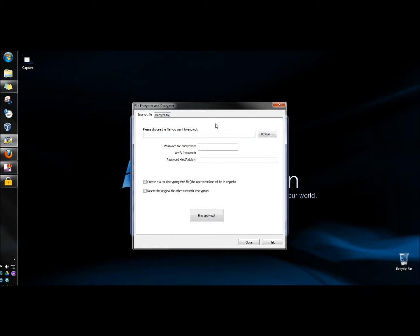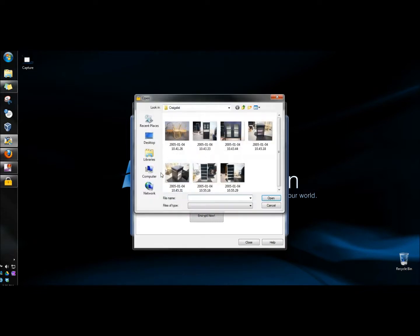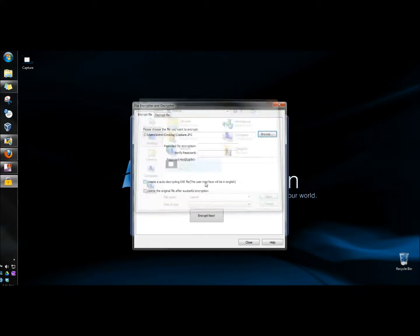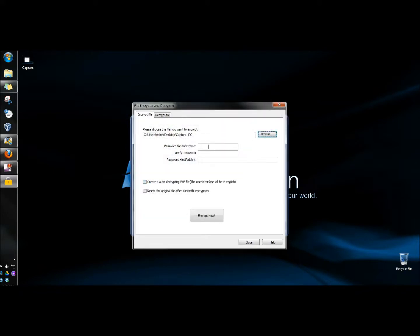First I need to locate the file that I want to encrypt. And then I need to type in a password. I have the option to create an auto-decrypting executable file — I'm going to click that. I also have the option to delete the original file after successful encryption — I'm going to click that. And then I'm going to click Encrypt Now.